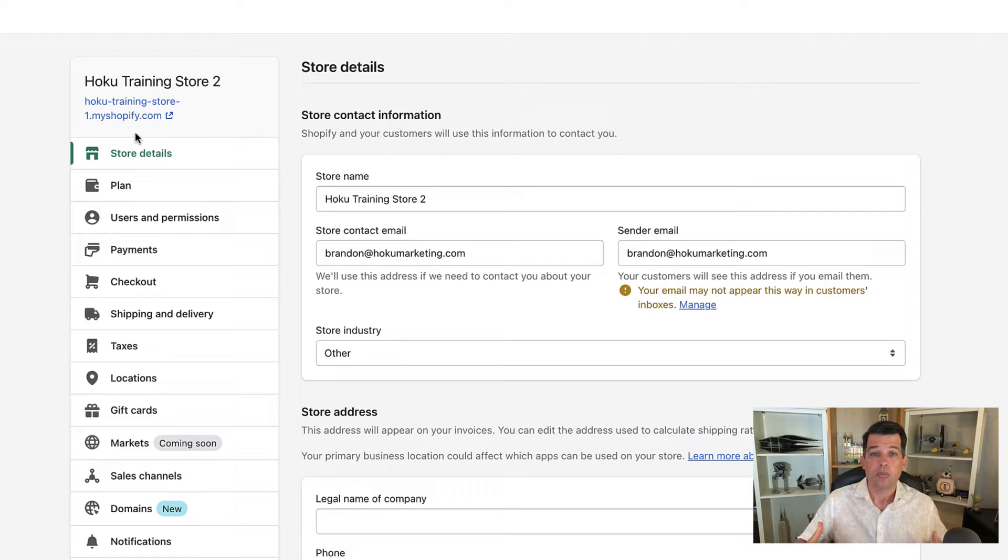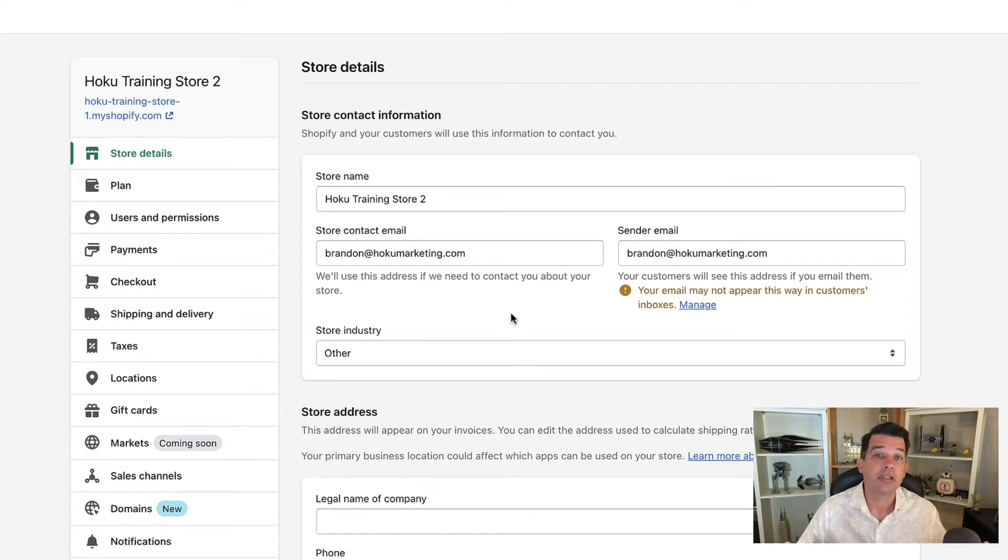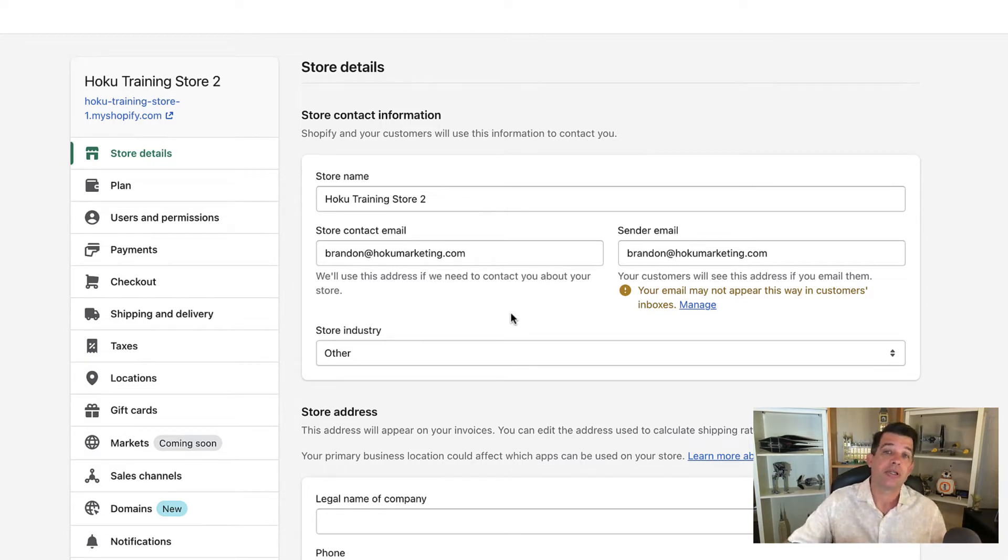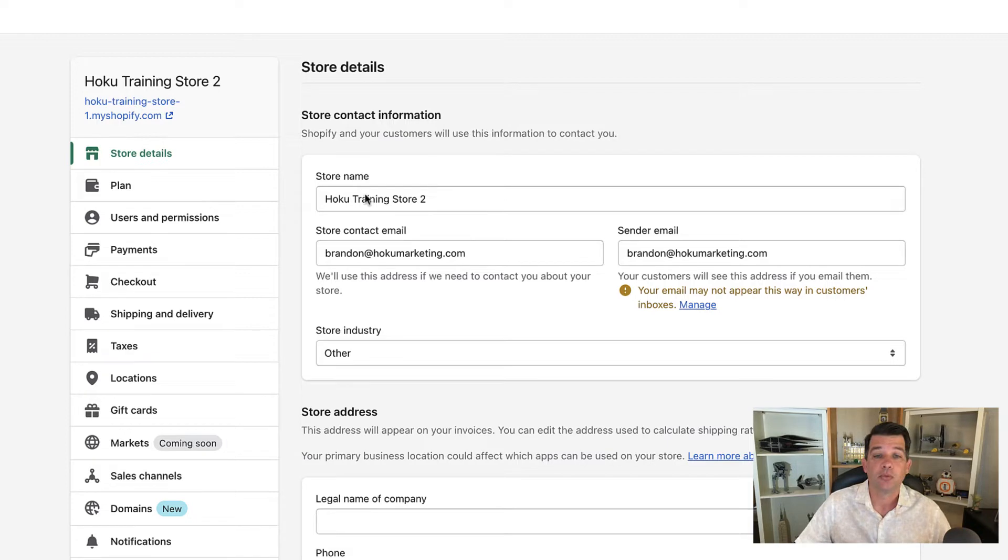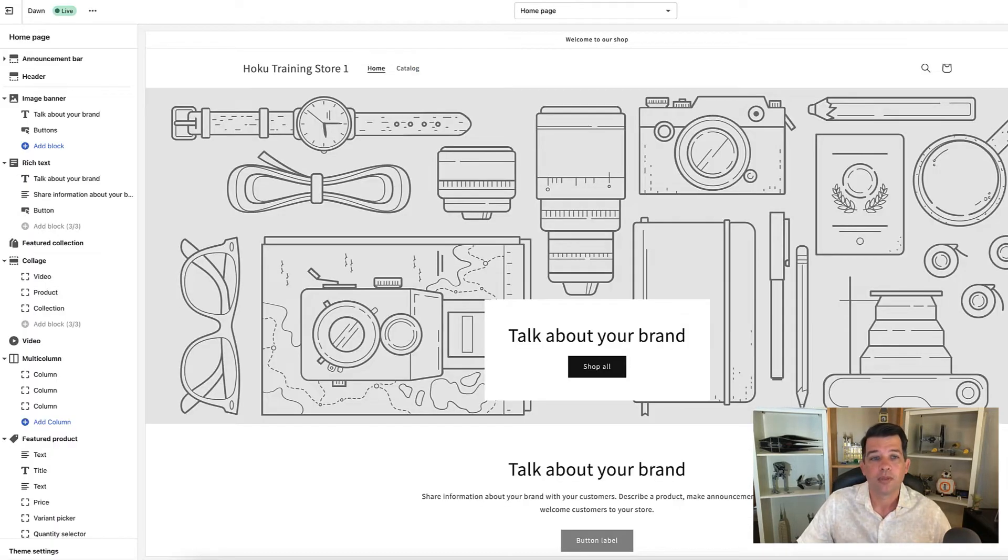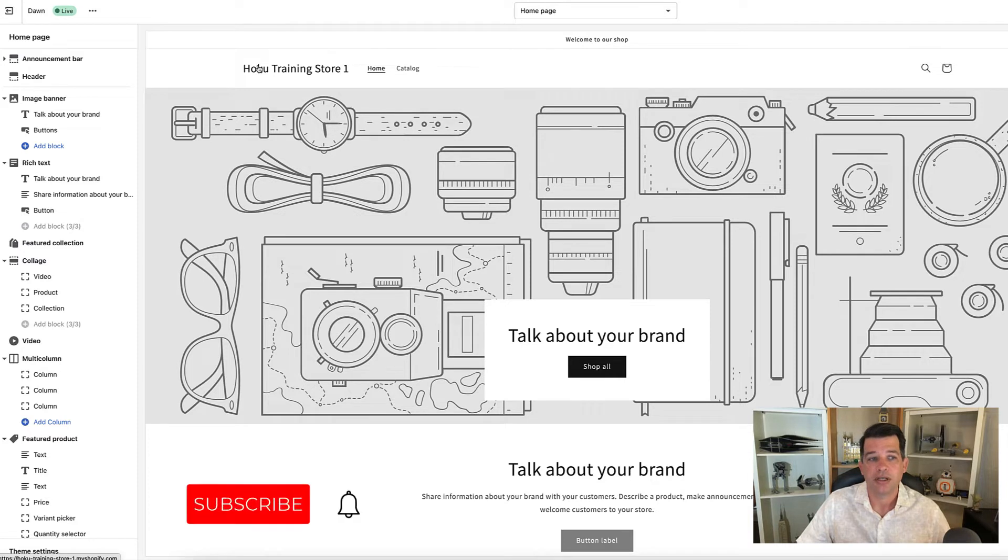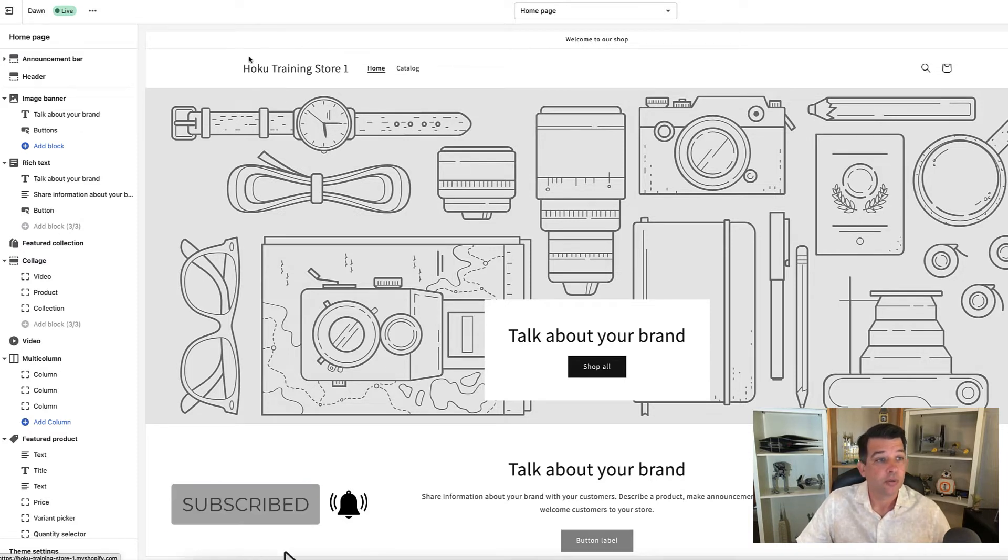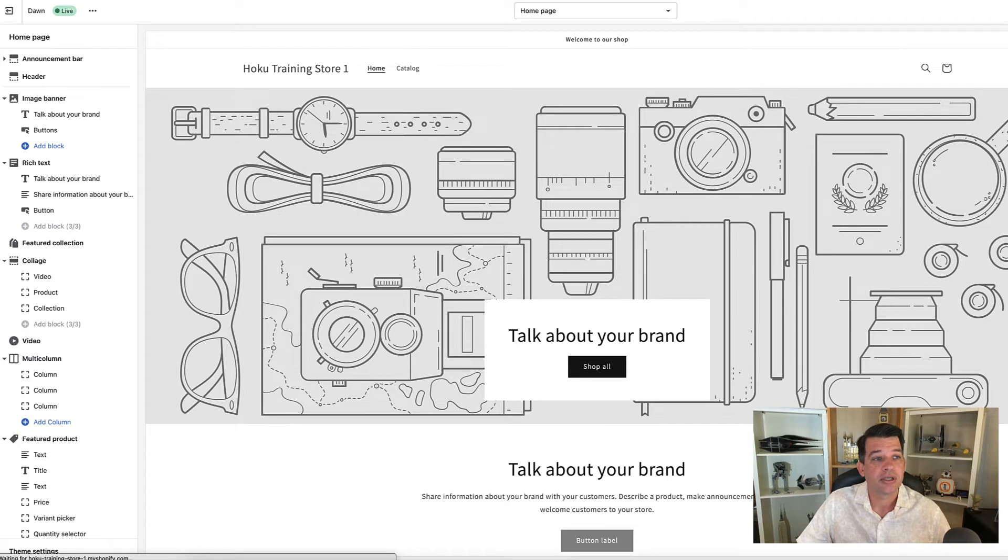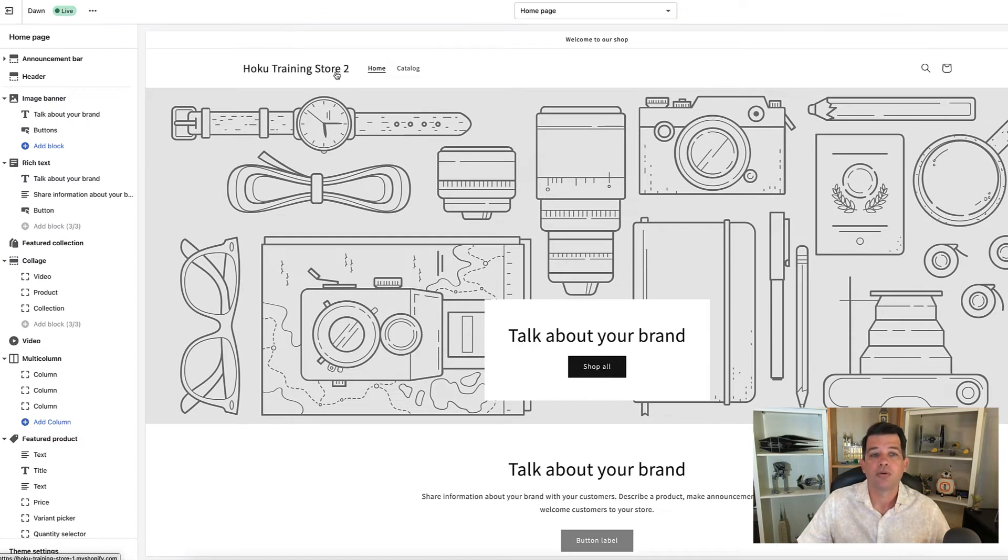So why would you want to change your store name? Well, maybe you want to show something different or label it differently. But there's another important reason to look at your store name—this is what's displayed in your theme in the header logo section. So this is the old one. Let me refresh this page since I changed it to Hoku Training Store 2, and you'll notice it will update to Hoku Training Store 2.